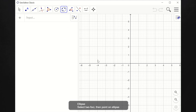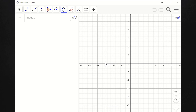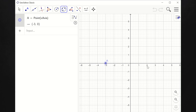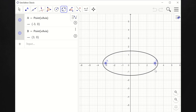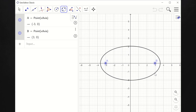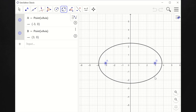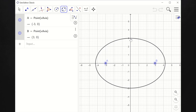The instruction is: select 2 foci, then point on ellipse. So, let's say one focus is here at negative 3, 0, and the other is at 3, 0. Obviously, the center here is at 0, 0. So that's how the graph would look like — it's a horizontal ellipse. Let's identify one point so we can have this fixed.